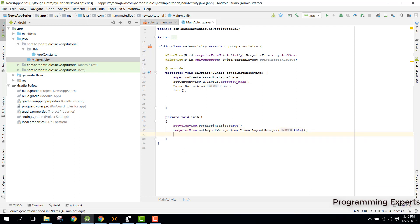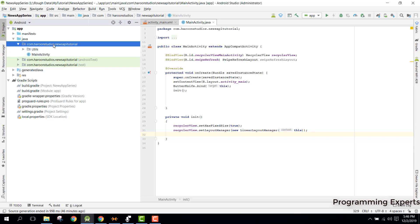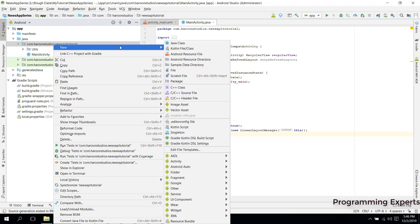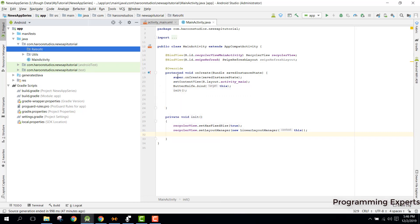Now the main step in this video is we need to integrate Retrofit. For that we need to create a new package with the name 'retrofit'. Let's create a new package and name it 'retrofit', and inside this retrofit package we need to create a new class called APIClient.